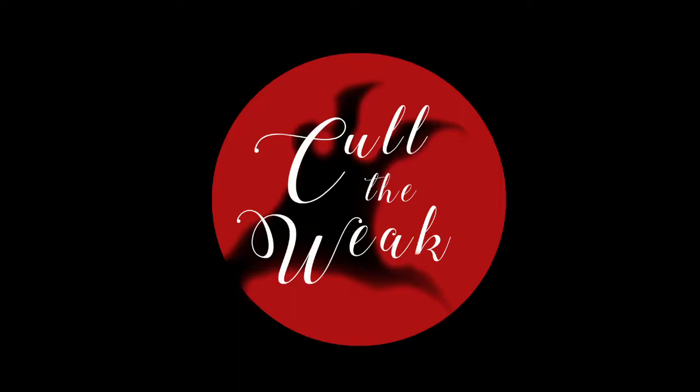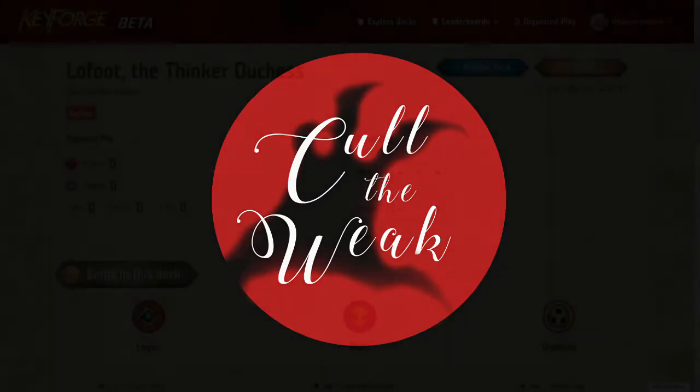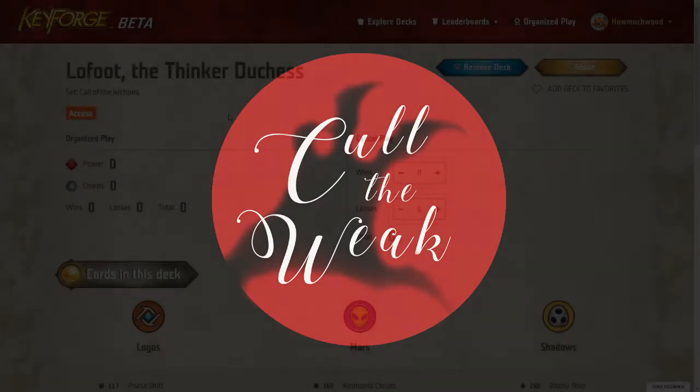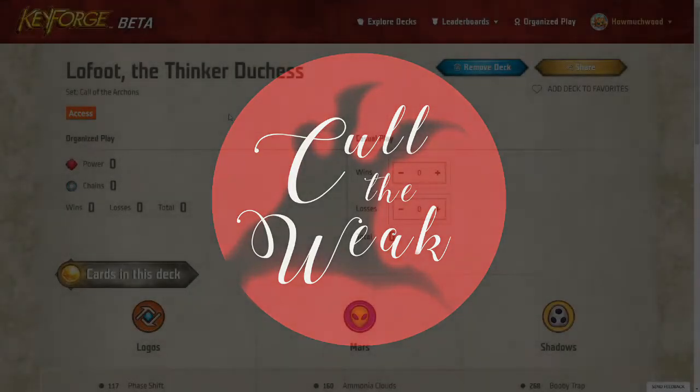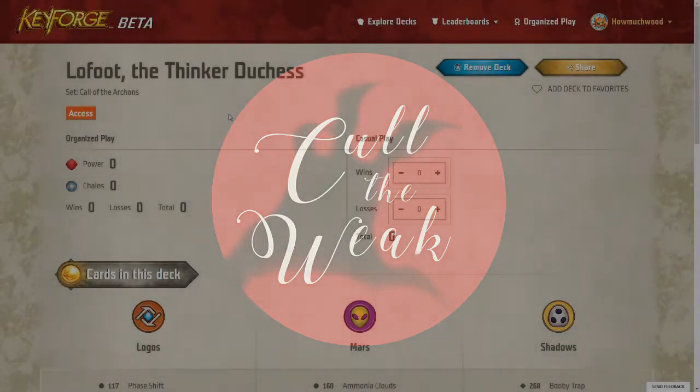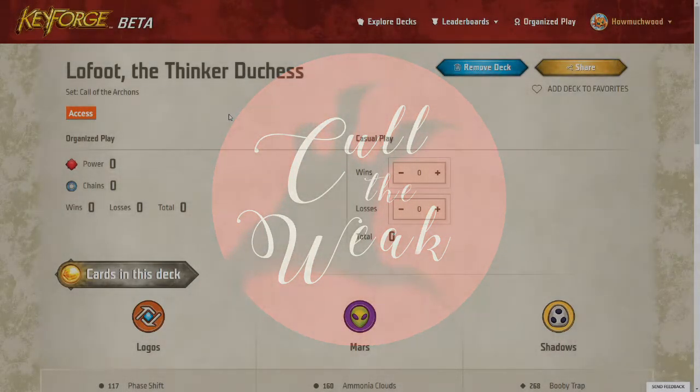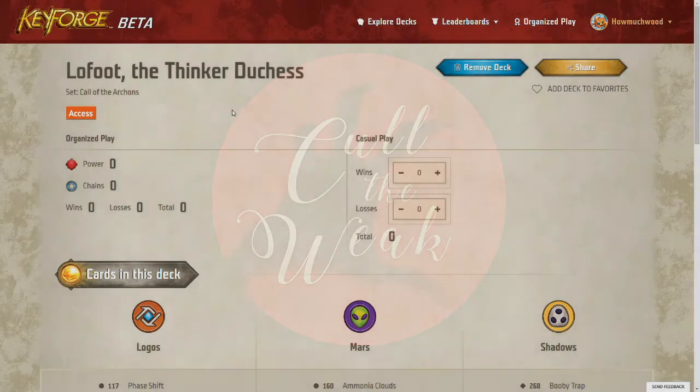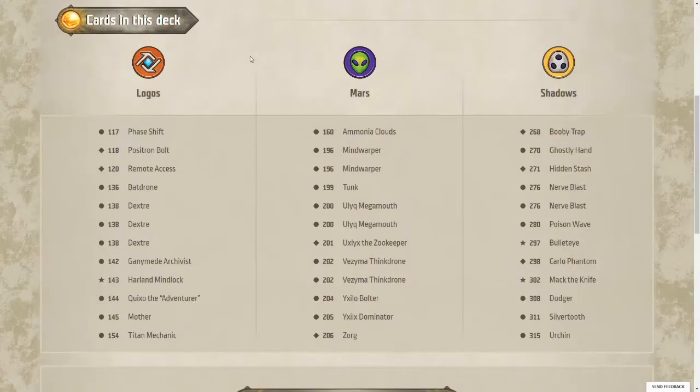Hello and welcome to Call the Week, the show where I, Brab989, decide whether to keep my new deck or whether to sell it on decks of Keyforge. Today I have Lofoot, the Thinker Duchess. This is a Logos Mars Shadows deck.